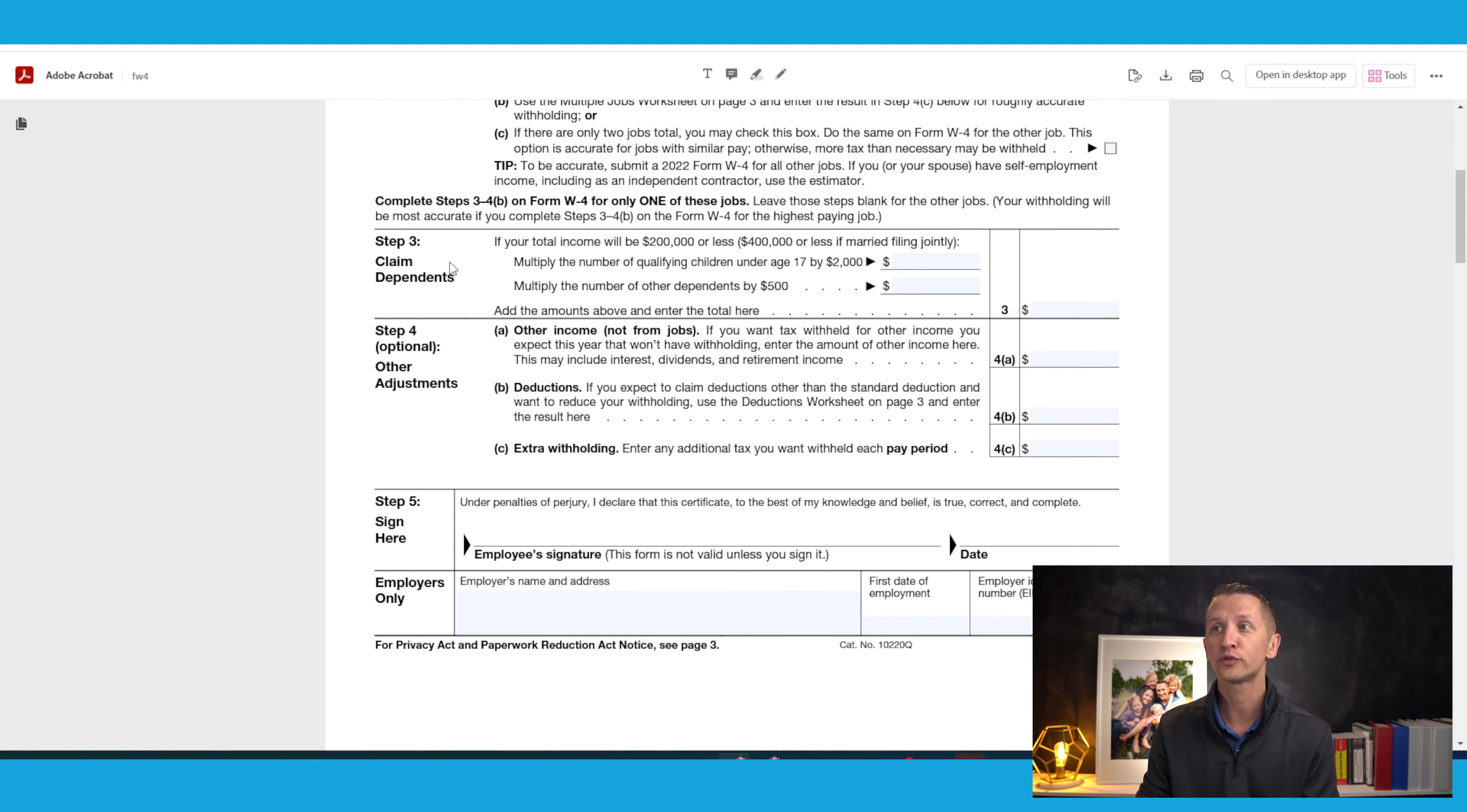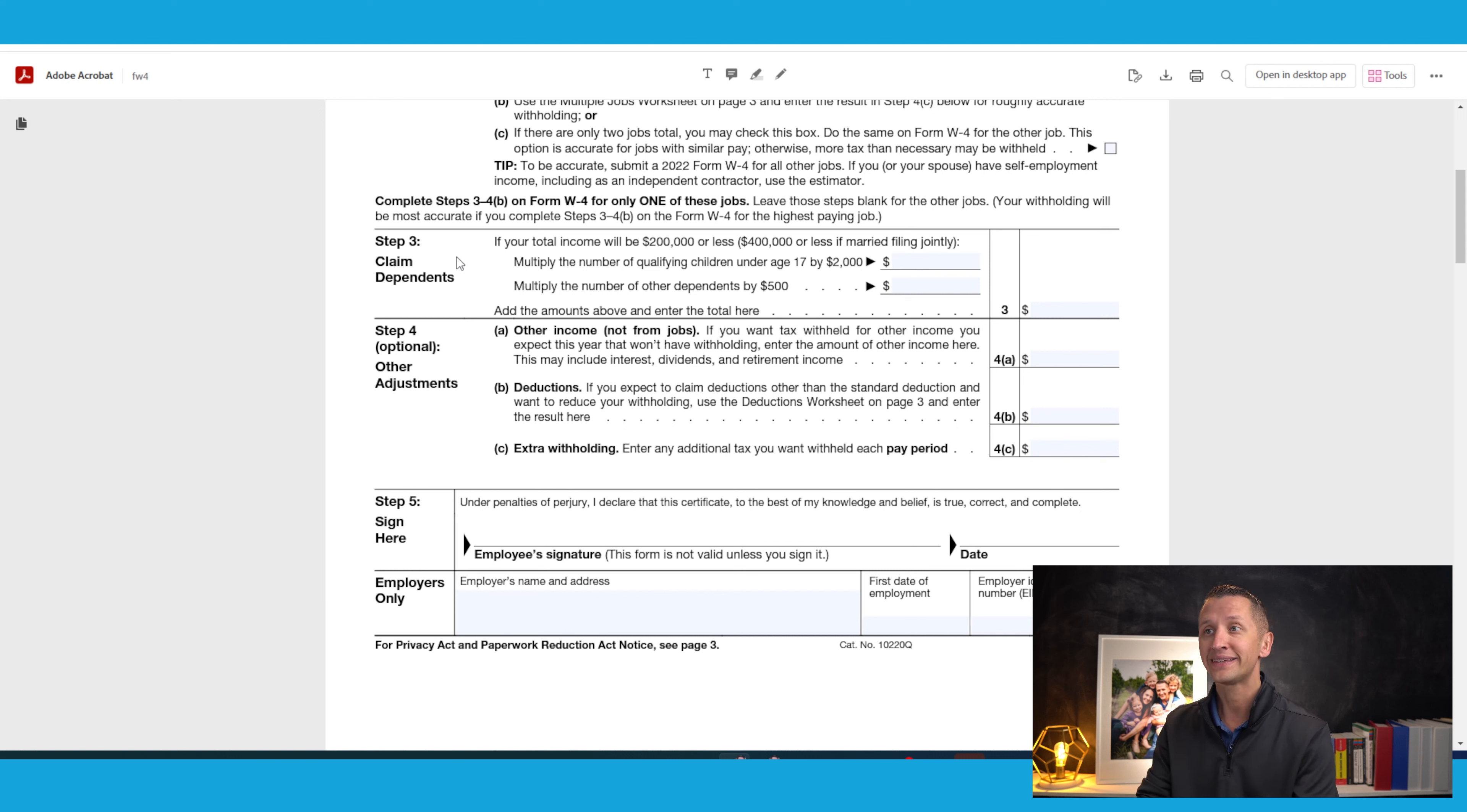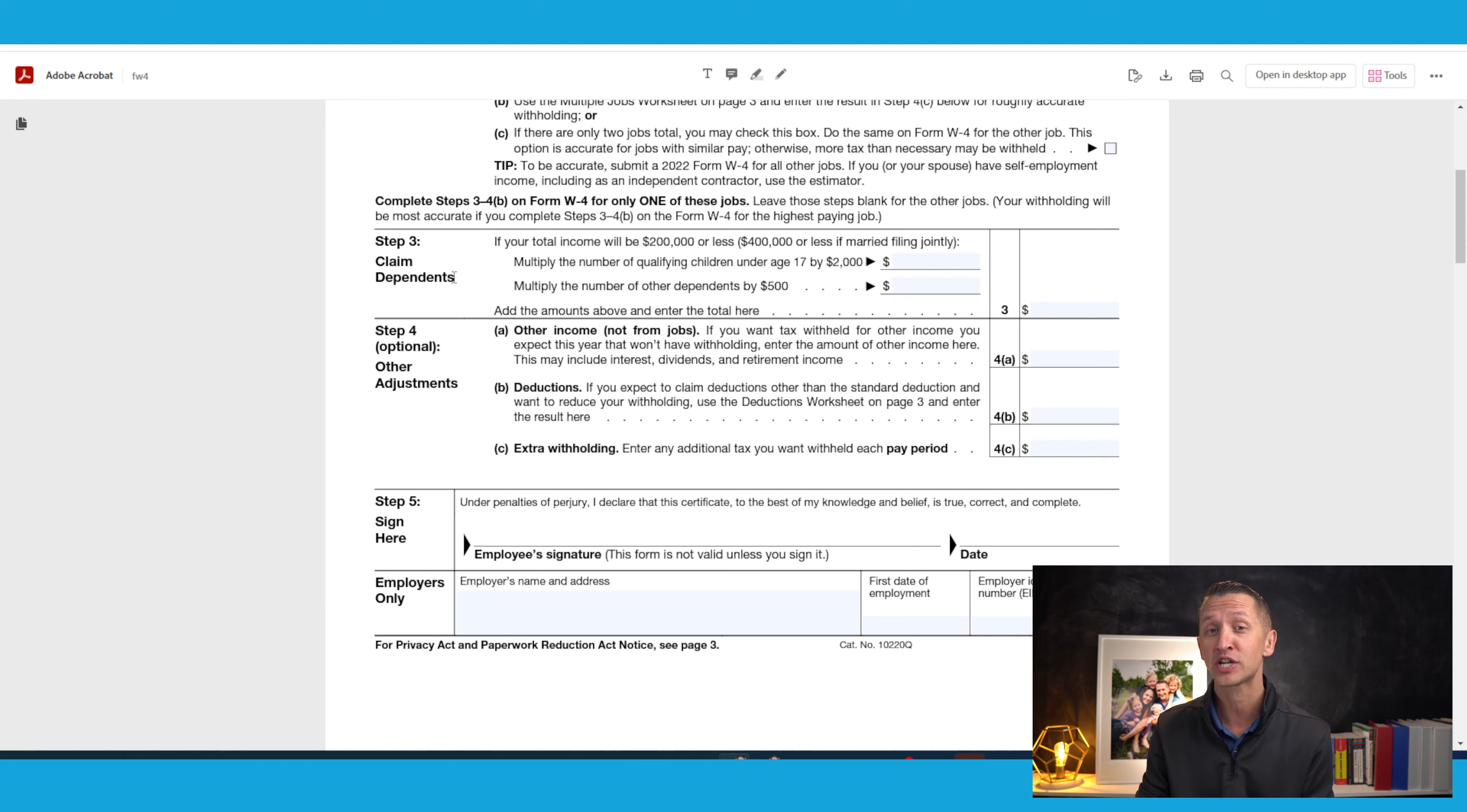Now, if we scroll down to step number three, this is where you're going to claim your dependents. But again, you're going to want to use the online estimator going through one of my other videos, but this is going to be for claiming dependents. And I know that it says to multiply the amount of dependents that you have by $2,000 or $500, depending on the age of your dependent. However, you should watch one of my other videos to make sure it's as accurate as possible.